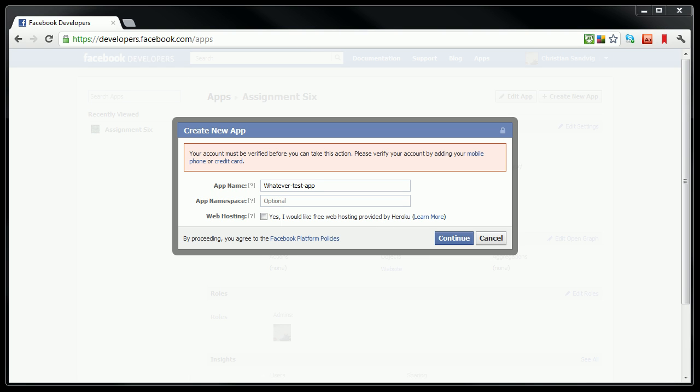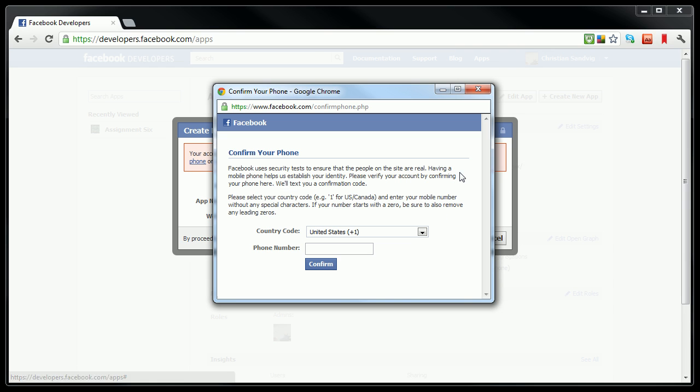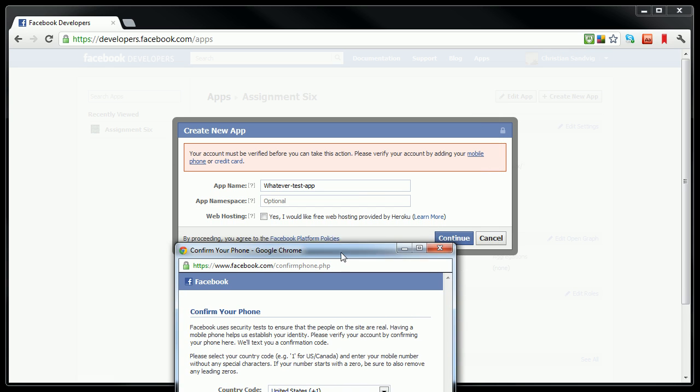Next, I'm going to see a message like this probably, unless you've already done this. It will ask me to verify that I'm a real person with either my mobile phone or my credit card. I'm going to choose my mobile phone. I have to then give Facebook my phone number, which I'm not going to do where you can see it.